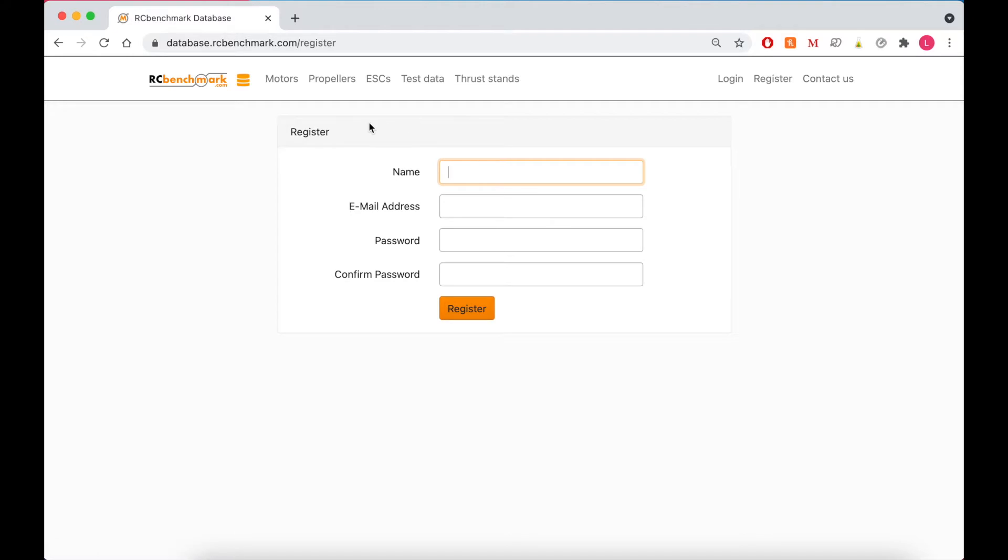But if you're just here to check out motor propeller and ESC data, these are going to be your top 4 options up here. So we'll start with motors.